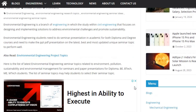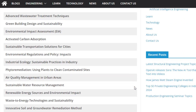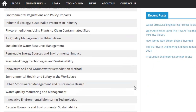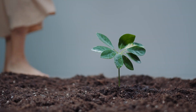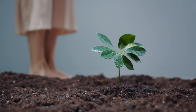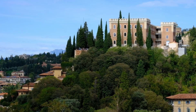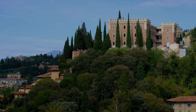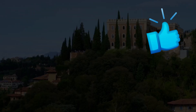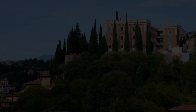You will get the list of latest environmental engineering seminar topics and ideas. If you found this video useful, give it a thumbs up and share it with everyone. Leave your thoughts in the comments below, like this video, and subscribe to the channel. Thank you.